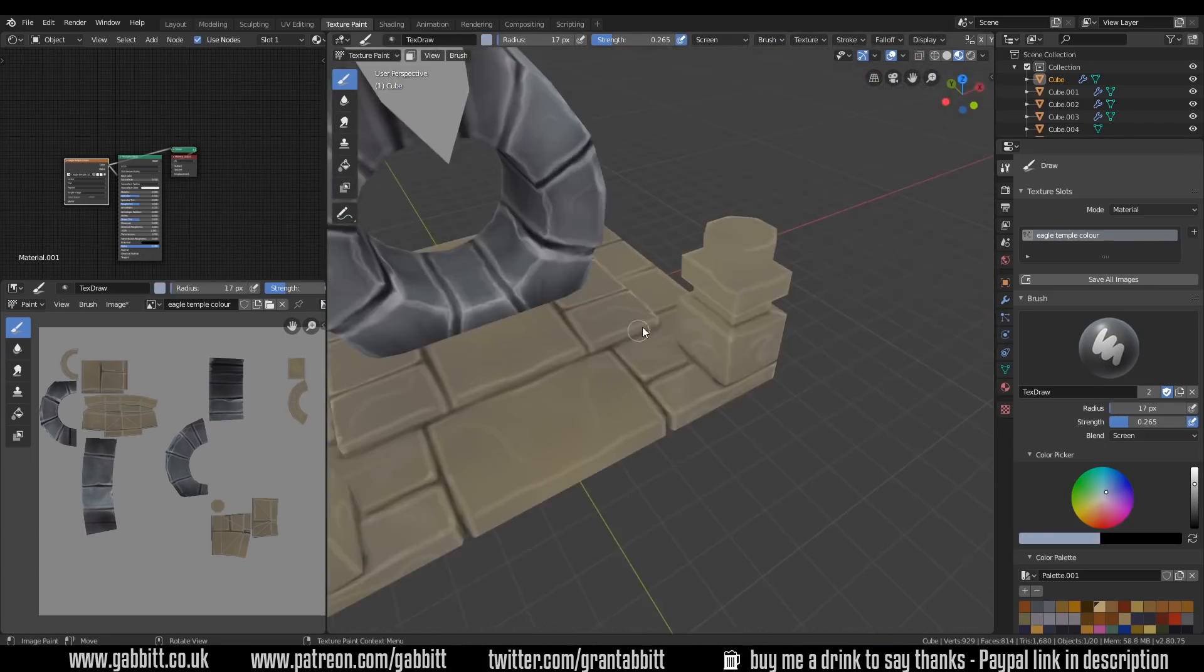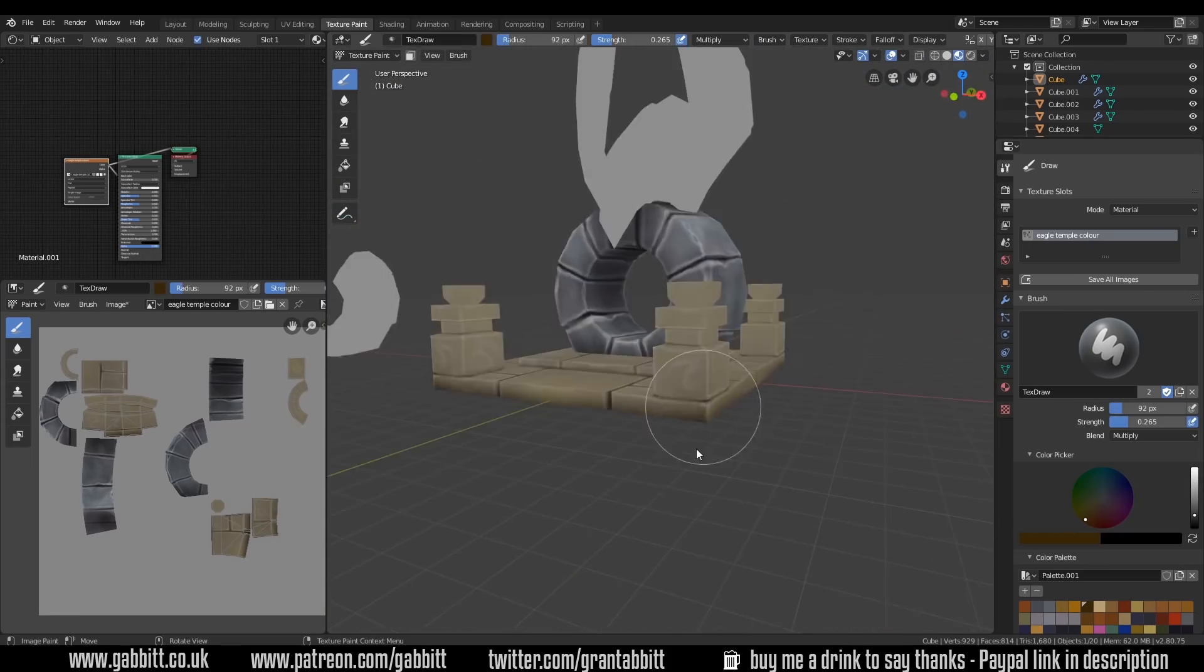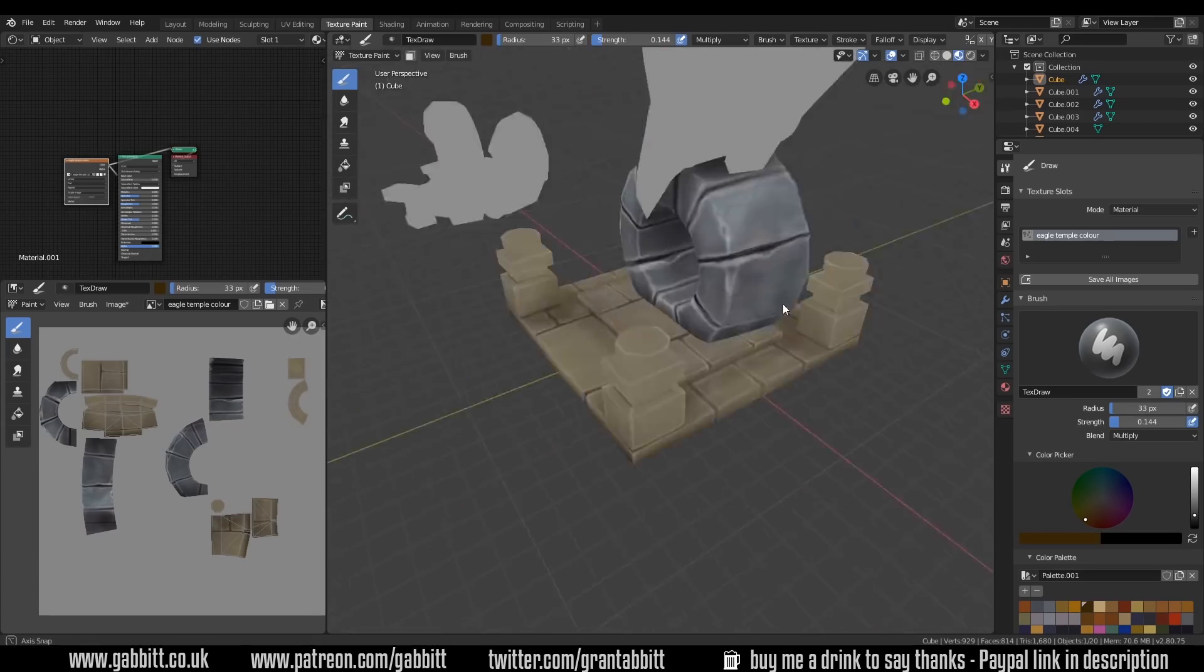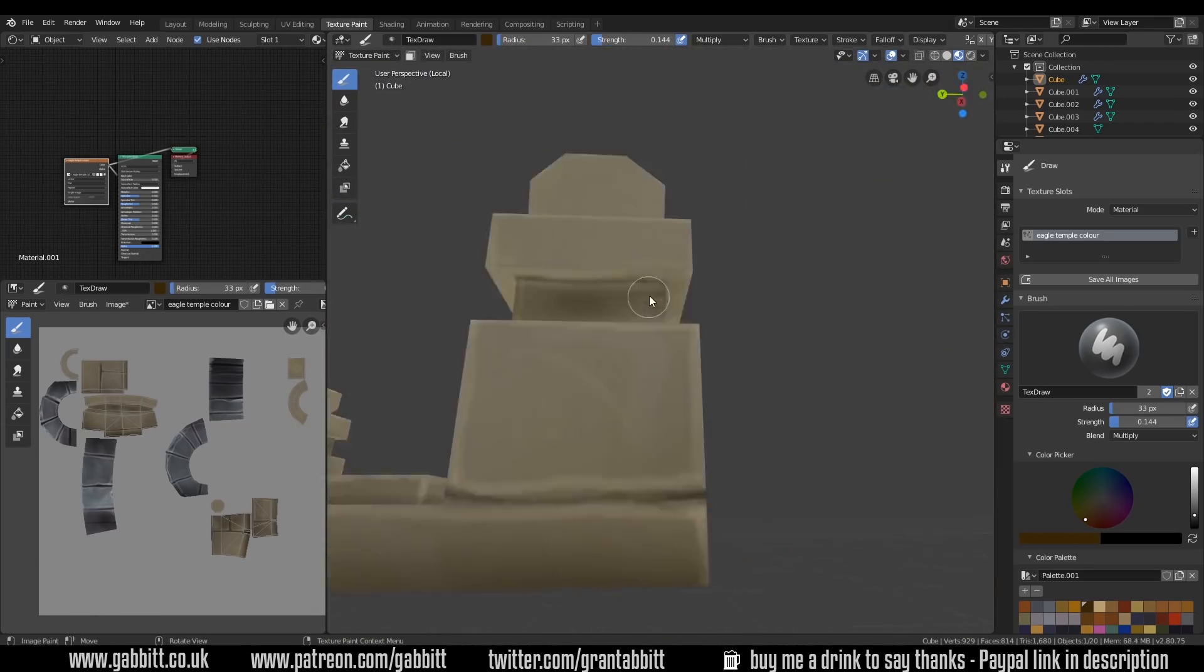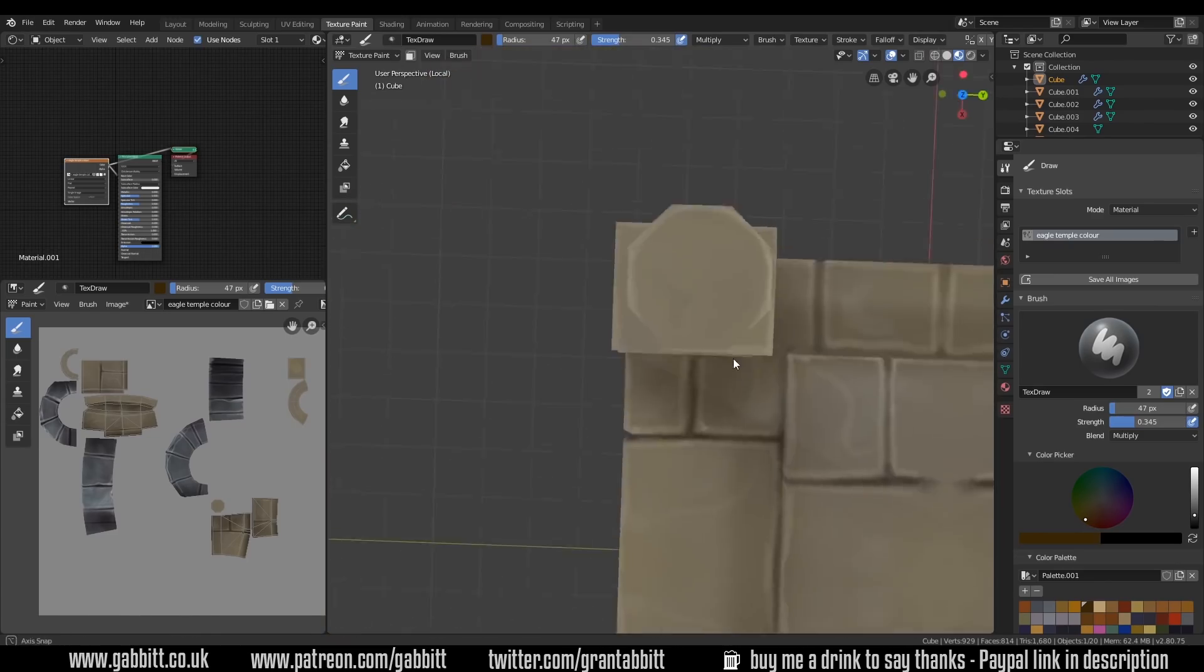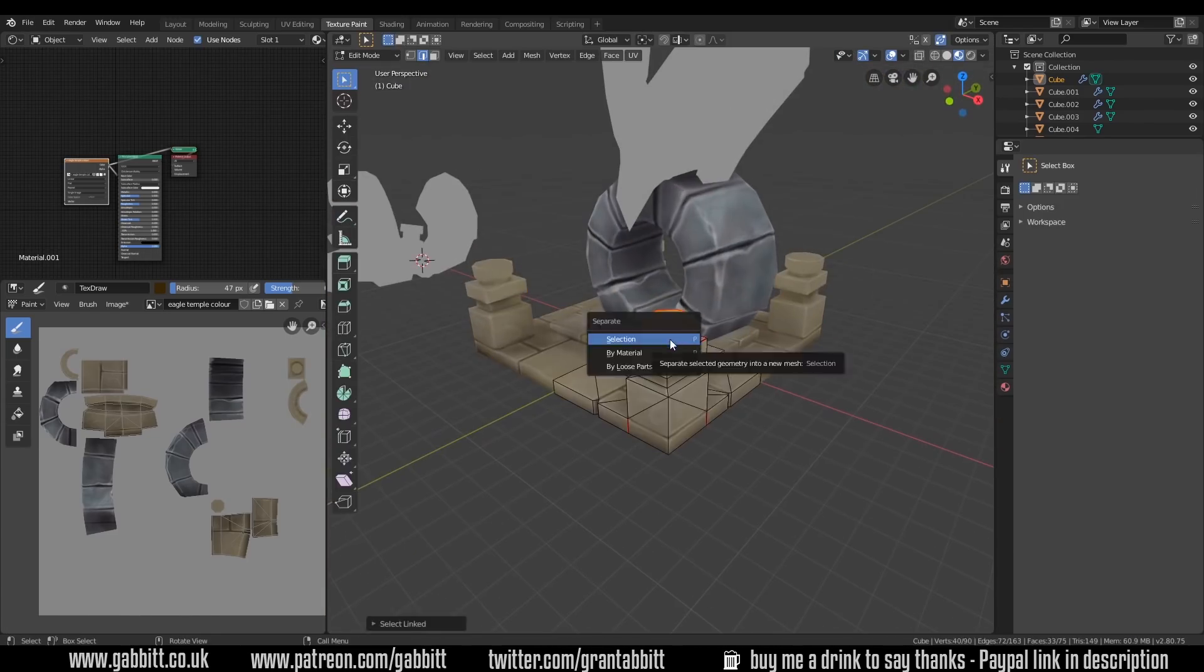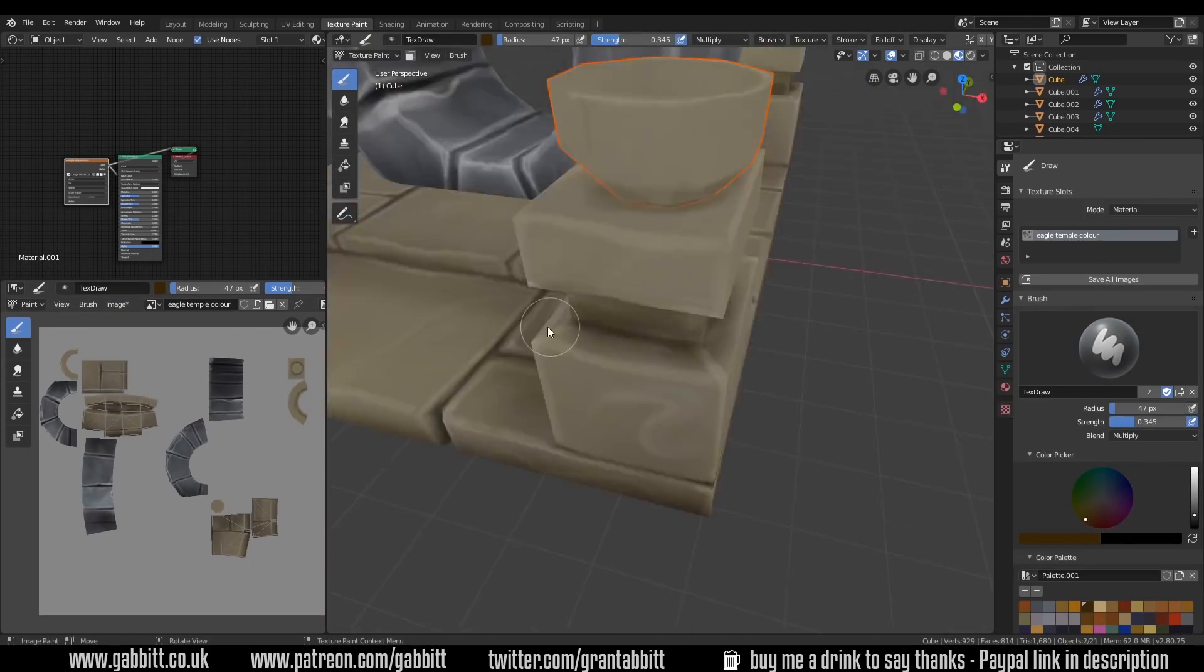So same process again. Finding those crevices, marking out exactly where my stones are going to be, then doing the highlights and then just going in and doing a bit of variation character. And the main ambient occlusion I sort of paint in here. As you can see I'll go round and add that all in.